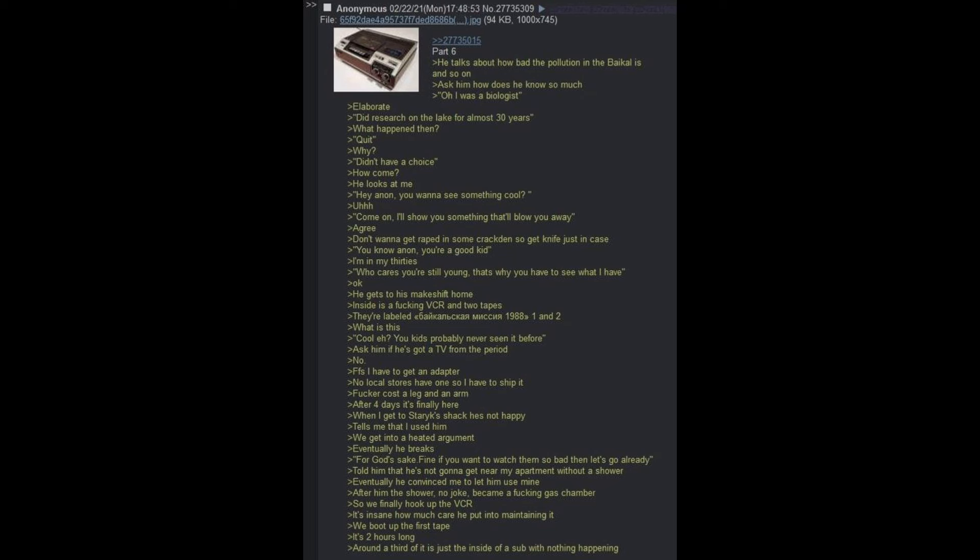He talks about how bad the pollution in Baikal is and so on. Ask him how does he know so much. Oh, I was a biologist. Elaborate. Did research on the lake for almost 30 years. What happened then? Quit. Why? Didn't have a choice. How come? He looks at me. Hey Anon, you want to see something cool? Come on, I'll show you something that'll blow you away. Agree. Don't want to get drugged in some crack den, so get a knife just in case.